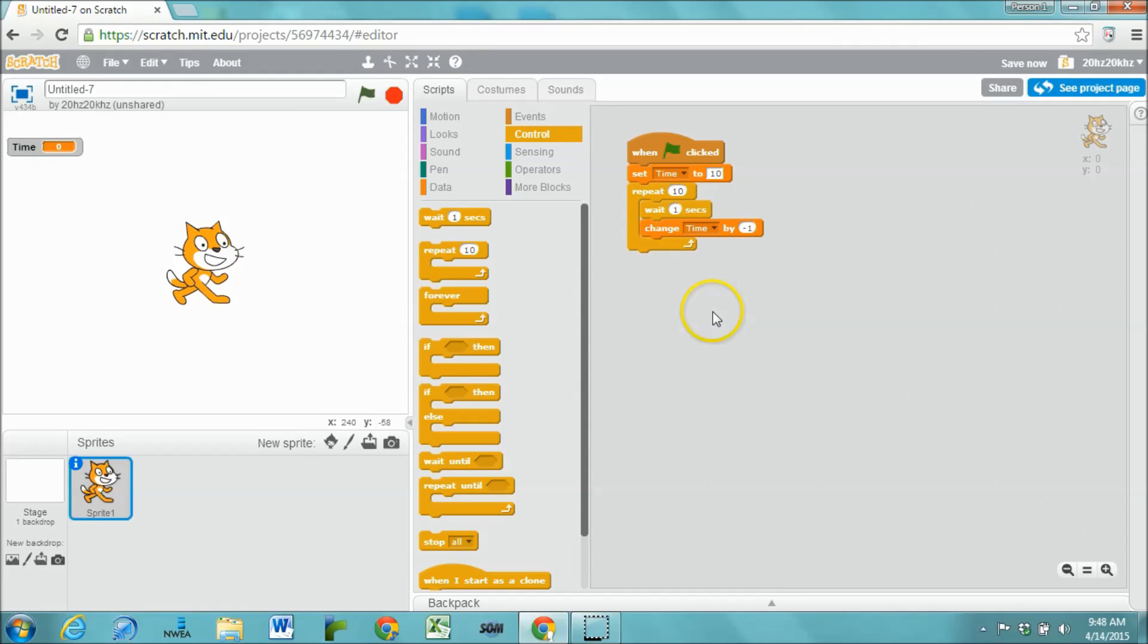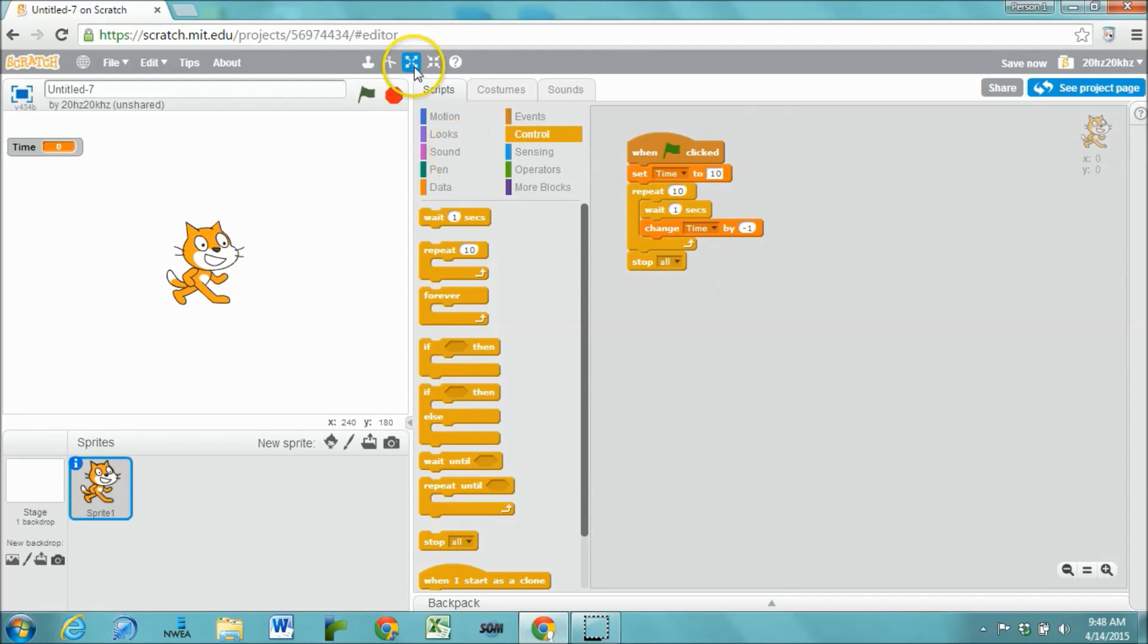When the timer's finished, then everything is going to stop. That's it. Let's test it out.